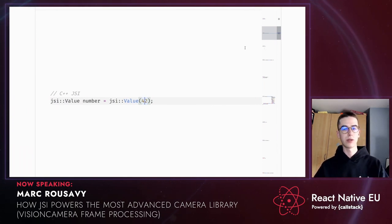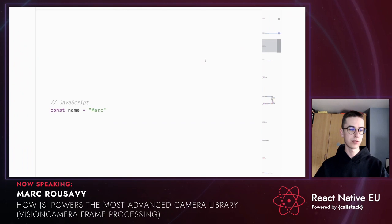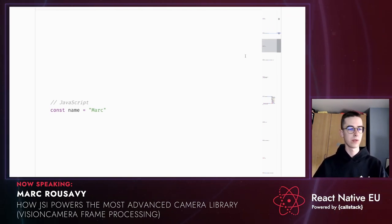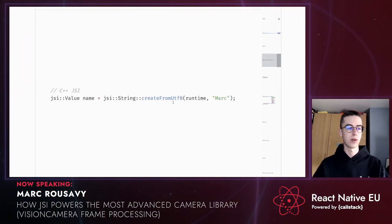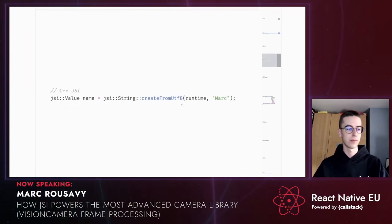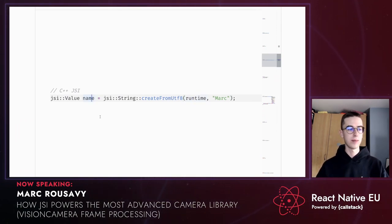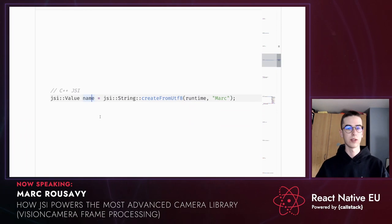Let's try creating a string. In JavaScript, we can use the assignment operator and quotes. In C++, we also have to define the encoding format — in this case UTF-8 — and we have to pass the runtime. The value exists in C++ and we can directly run some operations or functions on it. Now let's take a look at functions. Let's create a function that just adds two numbers together — we're going to call this function add.